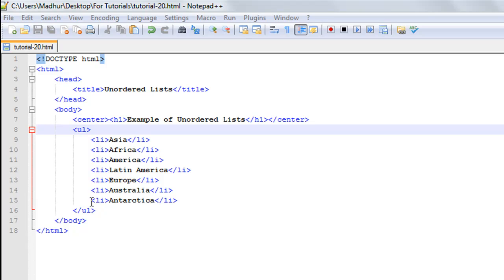You could mention them in any order. As long as you mention all of them, it's fine. That is the application area where you would want to use unordered lists.